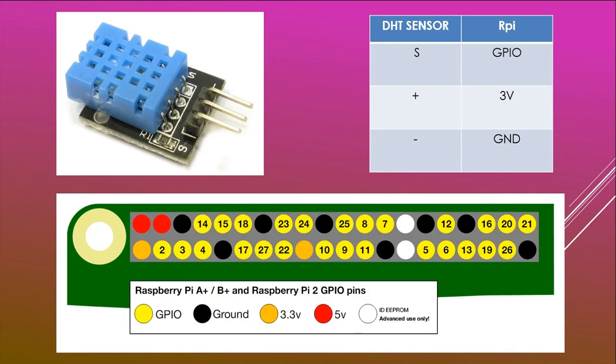The wiring is very simple. Connect the S-PIN to any of the GPIO. In my case, I will connect it to GPIO 4. The plus sign to the 3V and the ground to ground.